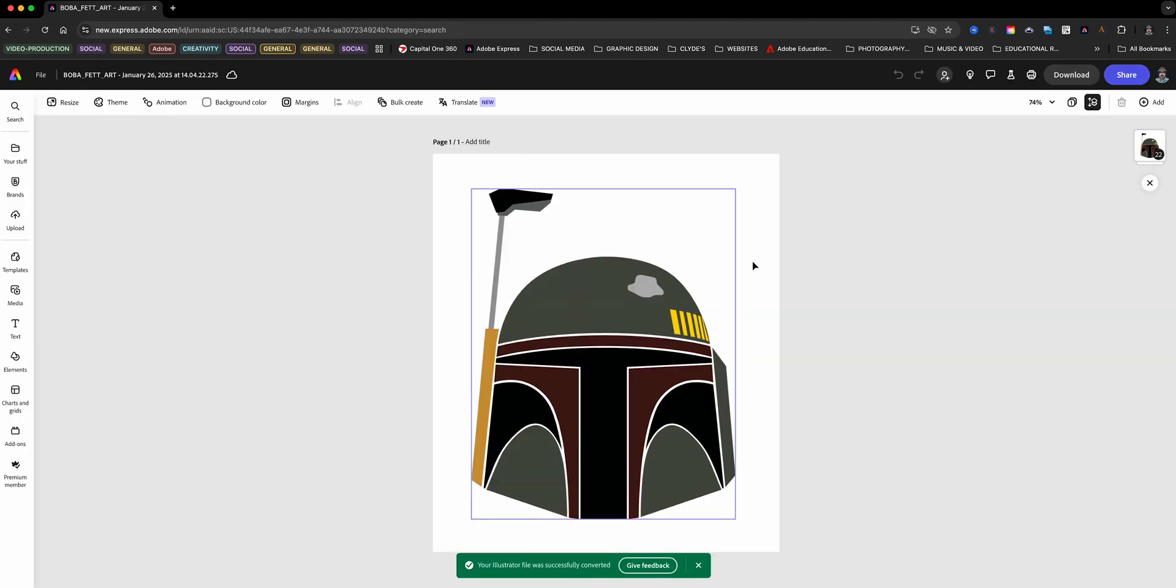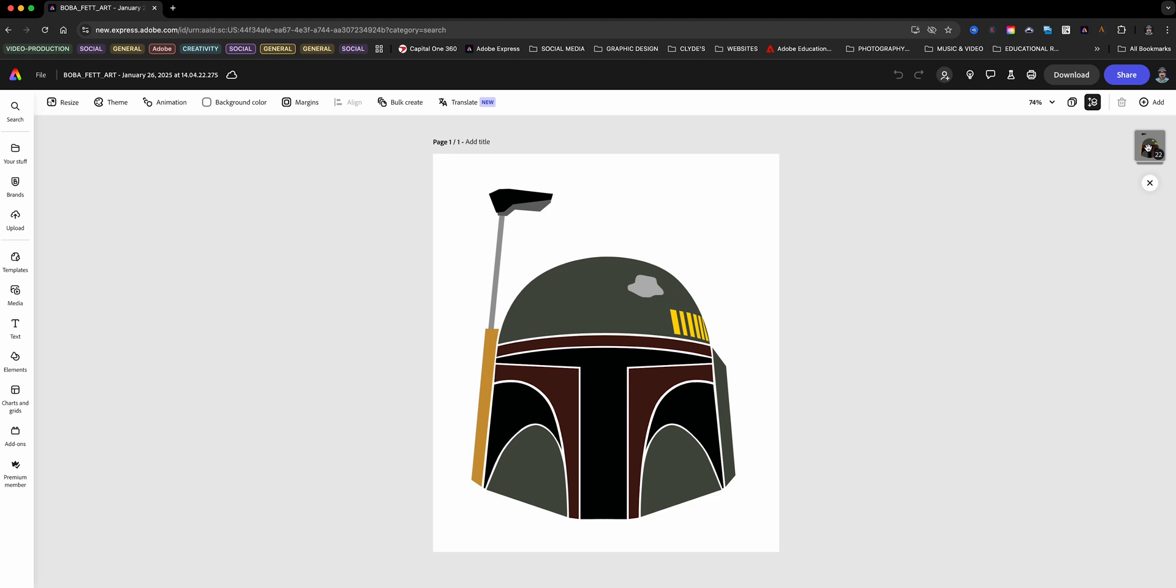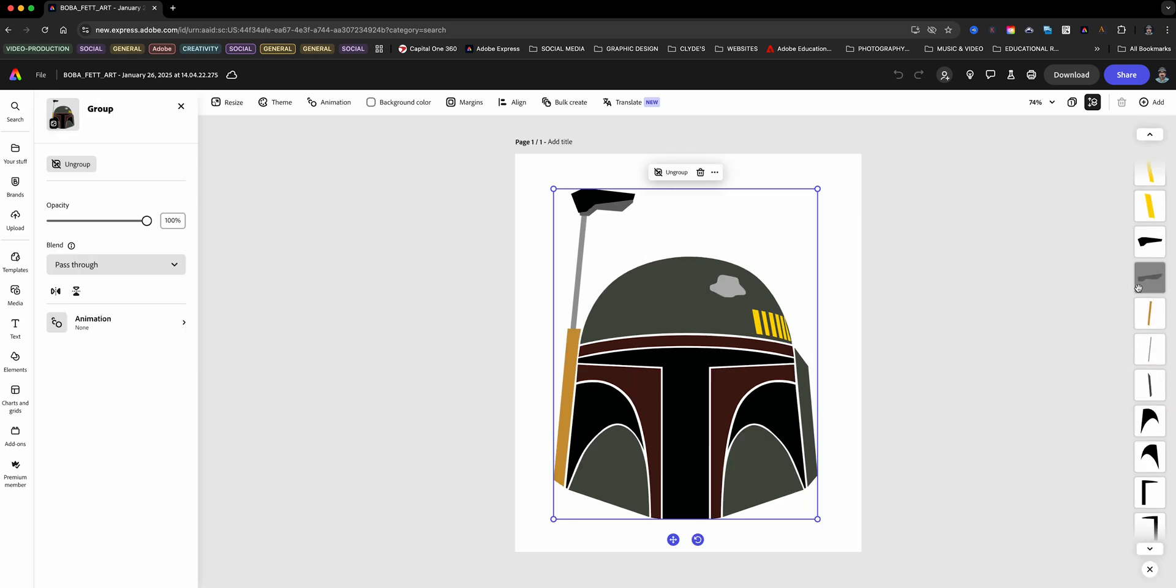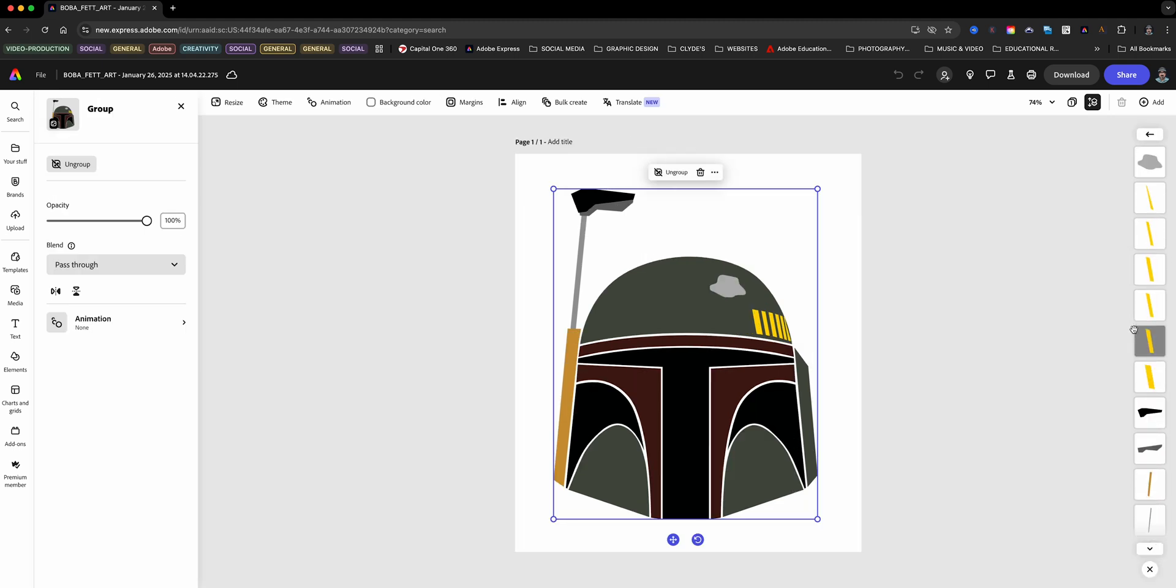Now that my Illustrator file is in Adobe Express, I can start customizing it. One of the coolest things is that the layers from Illustrator remain intact, making it super easy to edit individual elements. Let's add some personality to this project.